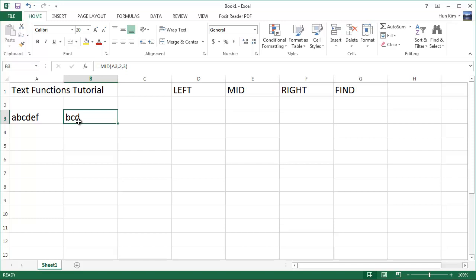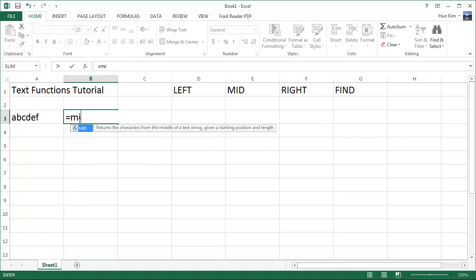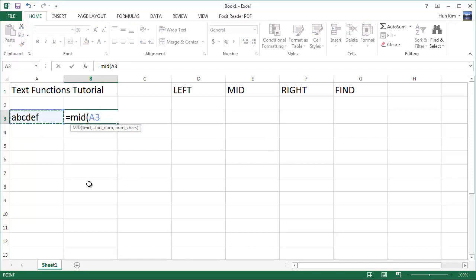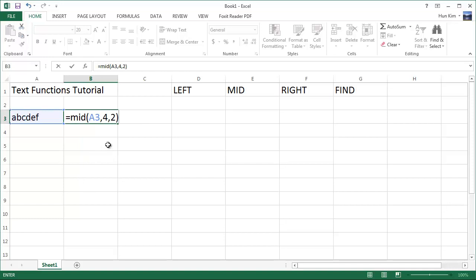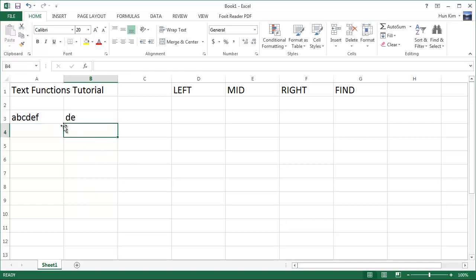So let's try it again. Equals mid. This being my text. This time I'm going to start at position four and I want two characters. So can you guess the result? One two three four is my starting point and I want two characters long. One two, which is DE.